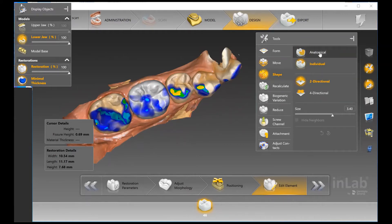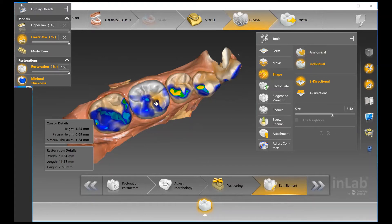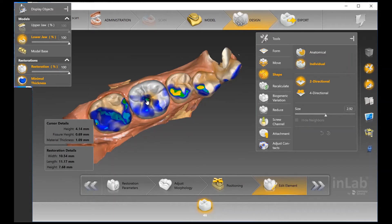With the Shape Tool turned on, you can use Anatomical mode, which allows you to pull surface areas — wherever your cursor hovers and highlights is the area you're manipulating. The other option is Individual, which lets you individualize the size of the tool so you can really zone in on one specific surface area.